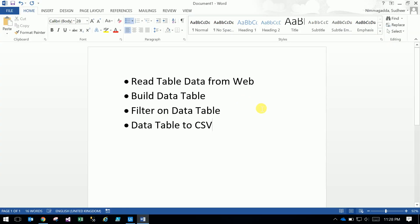Hi friends, today we will discuss these four topics: read data table from the web, create a new data table, filter using the data table, and finally load the data table values into CSV.